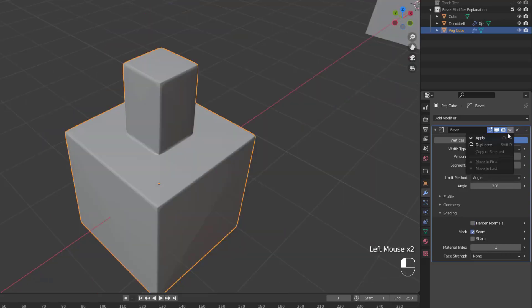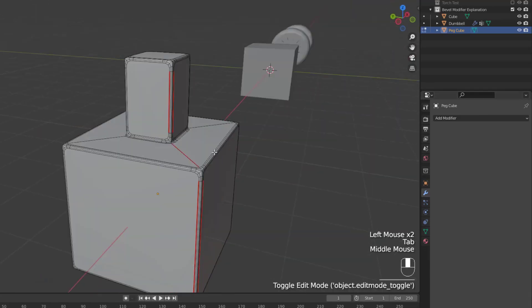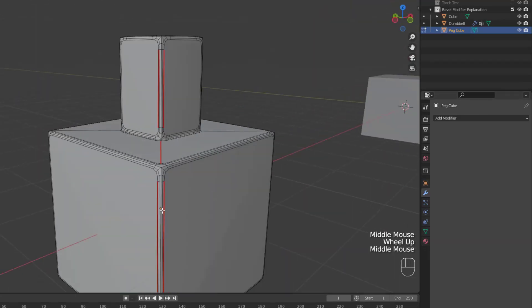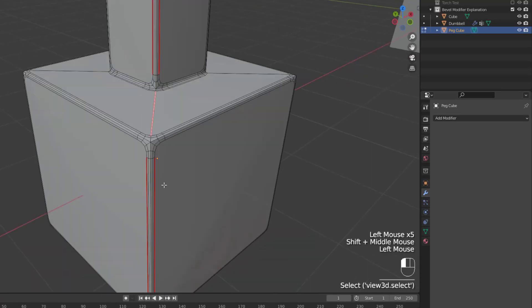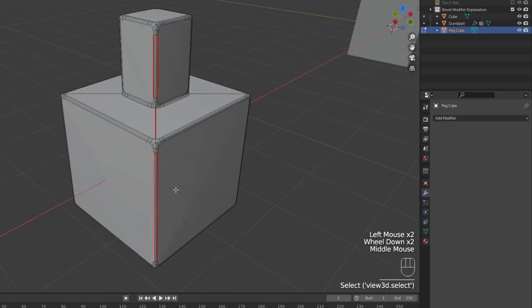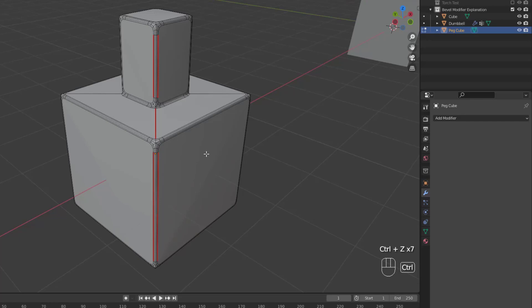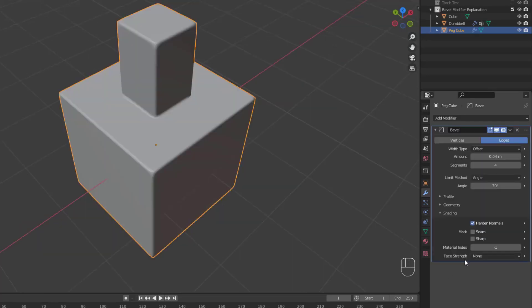Then we have the mark seam and sharp options, which allow you to maintain the expected propagation of seams or sharps if you have a seam edge cross a non-seam edge, and you bevel both of them. Then you have the material index slot to be used for the beveled edges. When it's set to negative 1, the material of the nearest original face will be used.